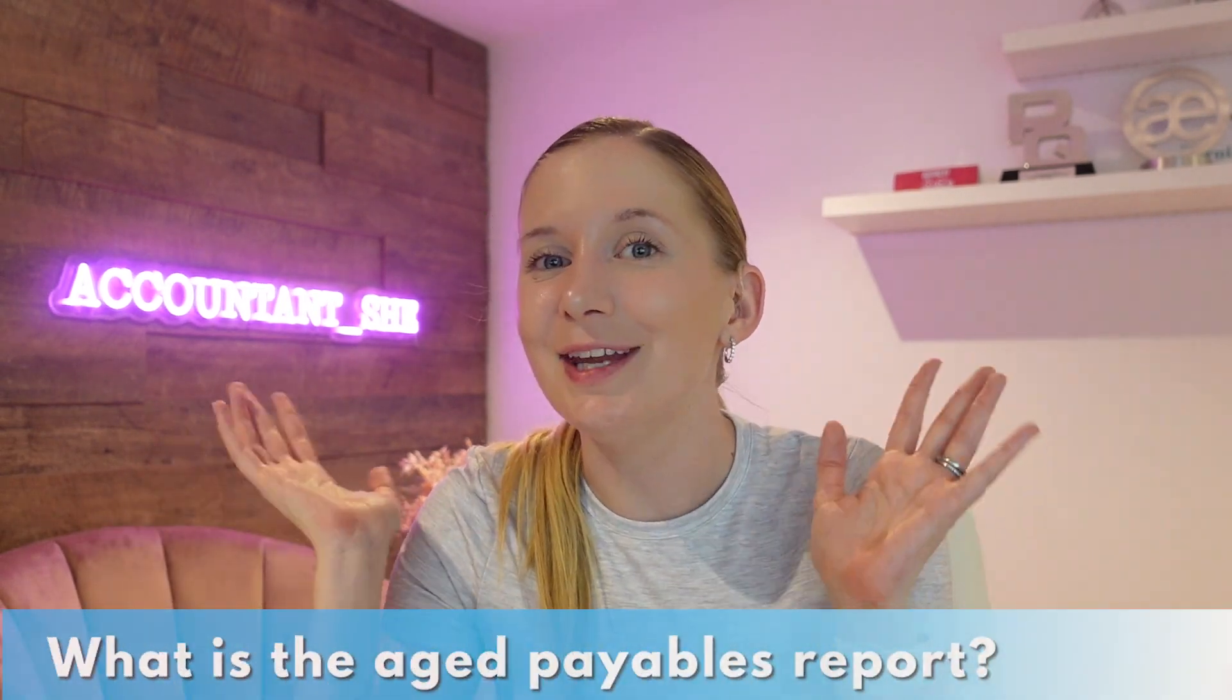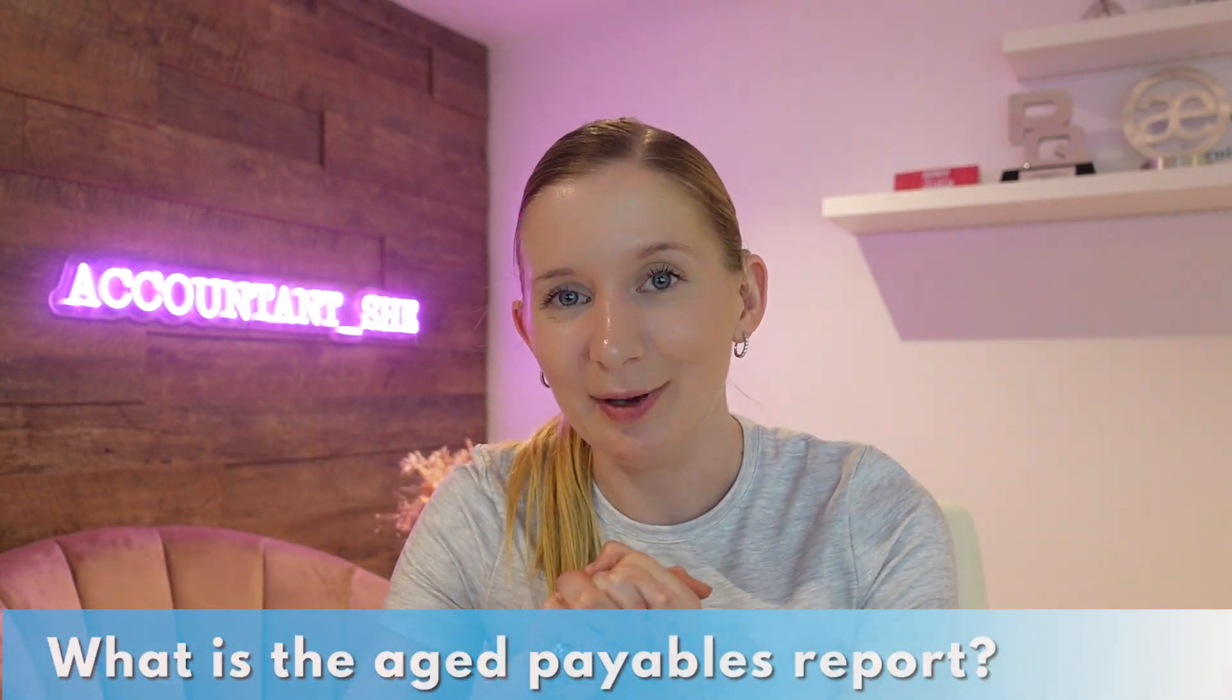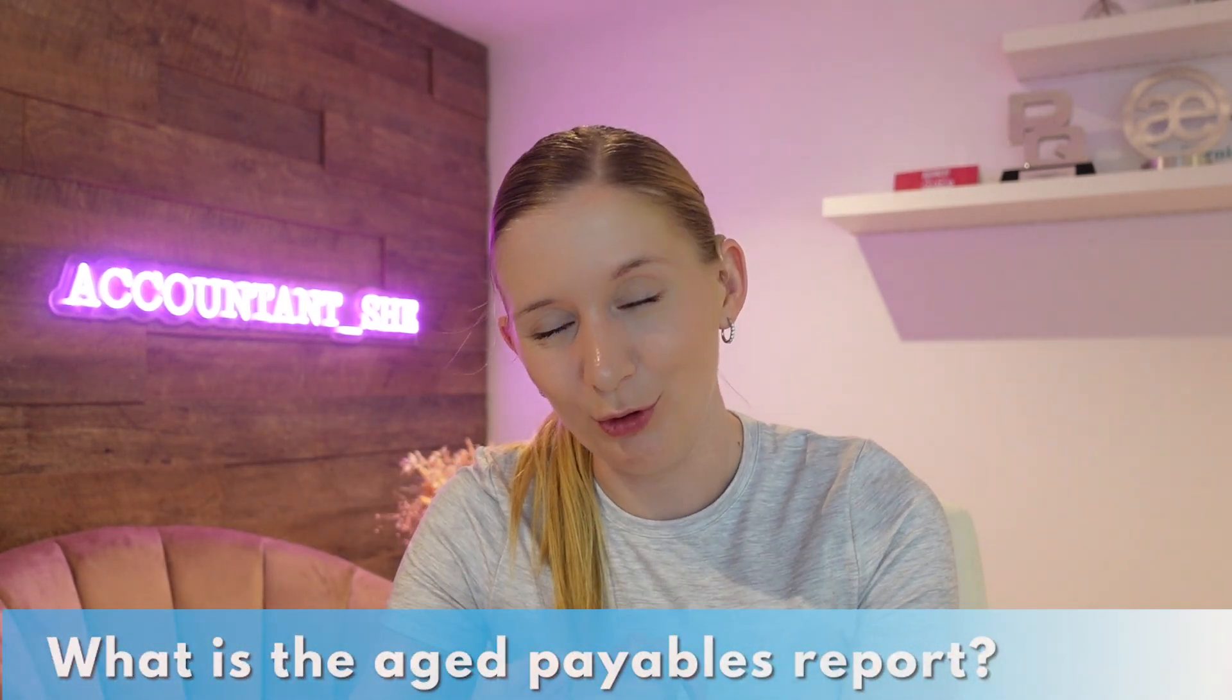The report that we're looking at today is the aged payables report. So first up, what even is an aged payables report? This report shows you how much money you owe to your suppliers and how long these amounts have been outstanding. This report is literally key for managing your cash flow and ensuring you are up to date on your bills.